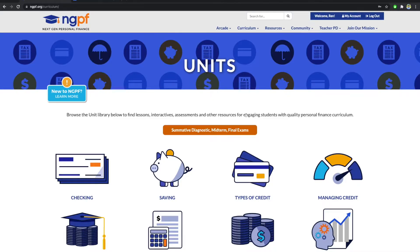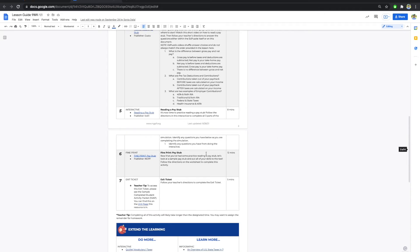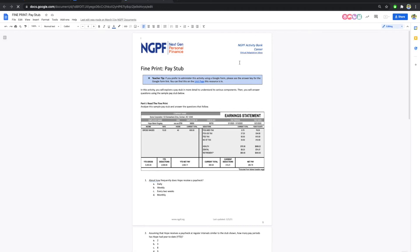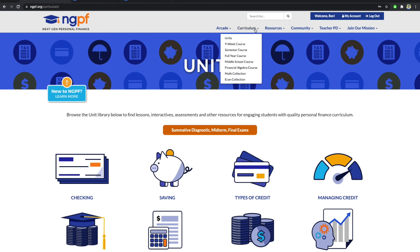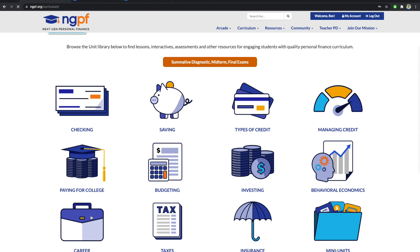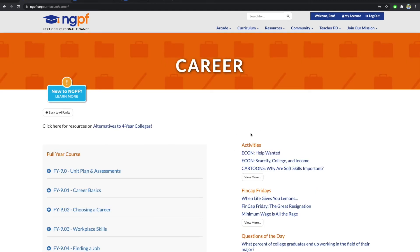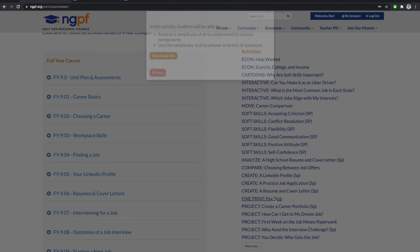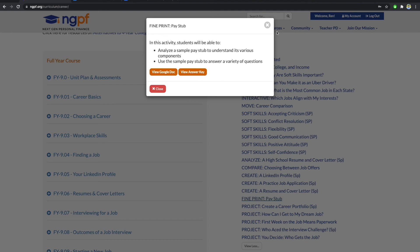The activity answer keys can be found on the unit pages. In this example, let's say I am using the fine print activity from the first lesson in the 9-week course. I will first identify which unit the activity belongs to. For example, this fine print is featured in the taxes unit, but it belongs to the career unit. So on the NGPF website, I will hover over the curriculum tab, click on units, and then click on career. From here, I will look on the right-hand side of the page where it says activities. I will click view more to find the fine print activity. I will then click on it, and I will be able to find the answer key button.